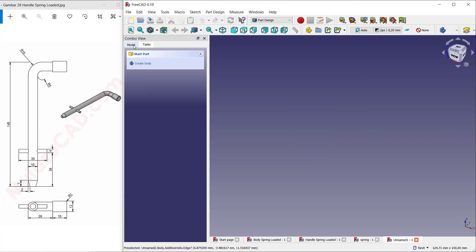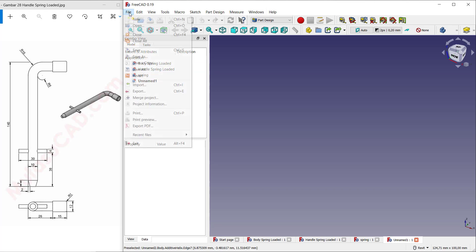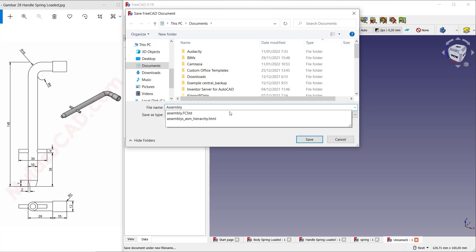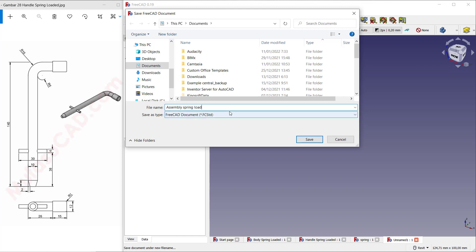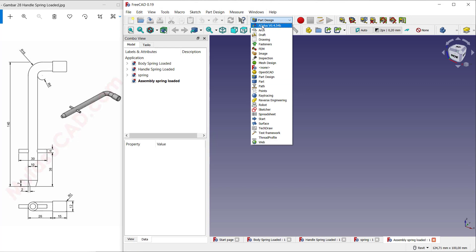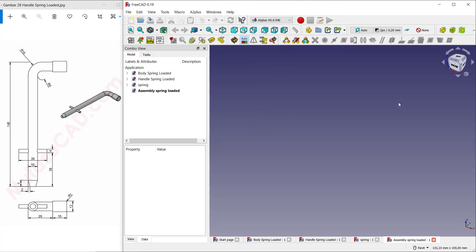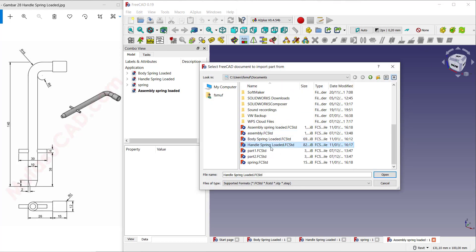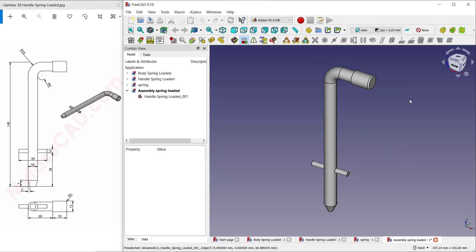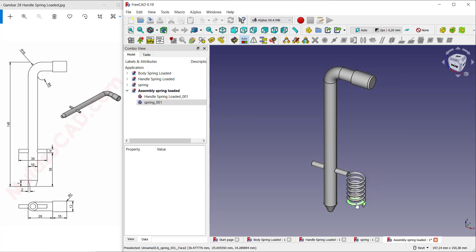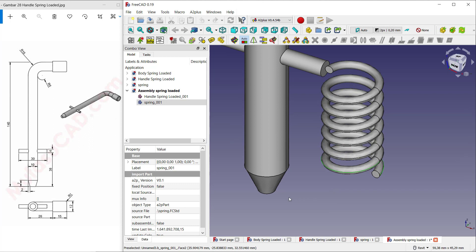Create a new document and save it as 'assembly for spring loaded'. Click 'Save'. Change the workbench to A2+. Click the insert icon to insert new parts — insert the handle spring, then insert the spring again.